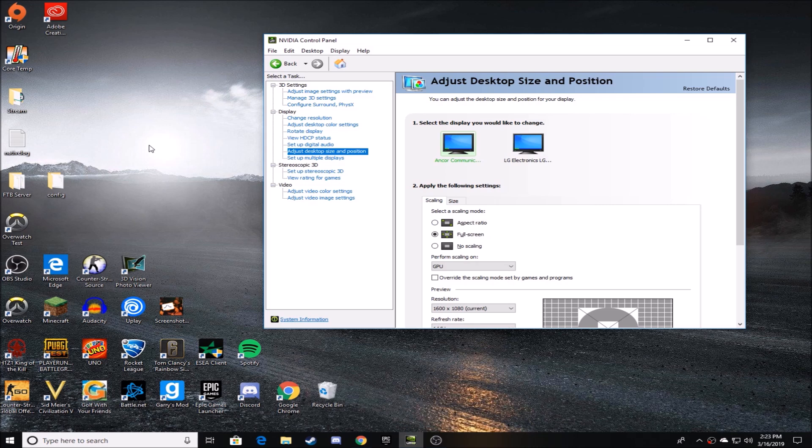Because if you have aspect ratio, depending on what kind of res you have, you're going to have black bars on the left and right side of your screen, which you do not want if you're playing stretch res. The whole purpose of this is to have your pixels be stretched across your screen.